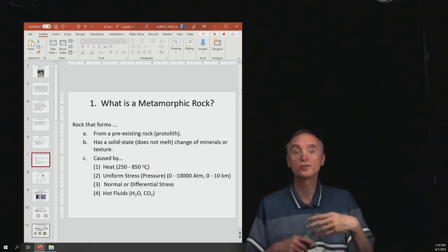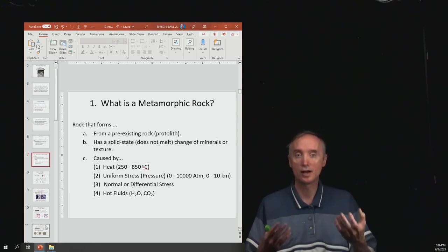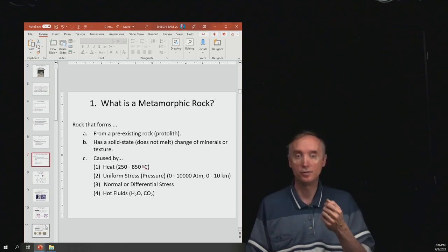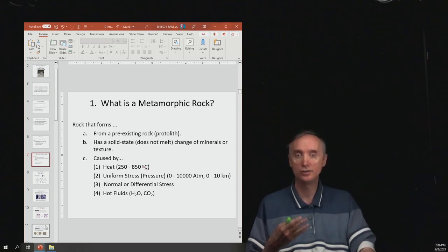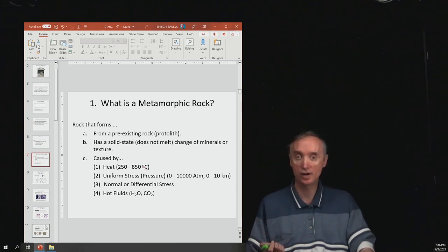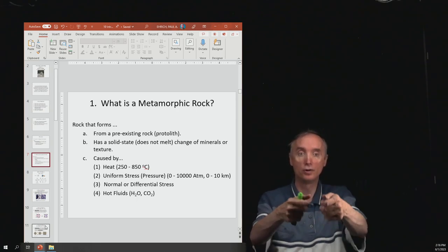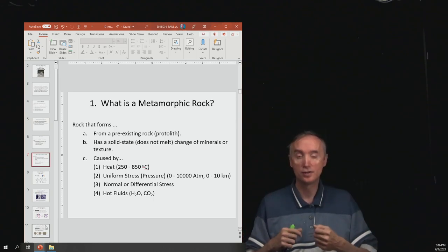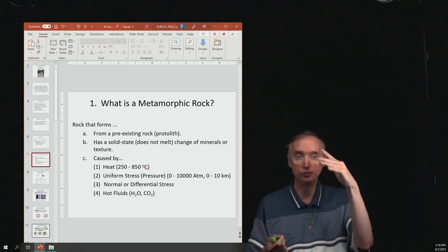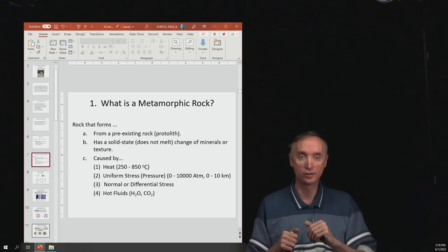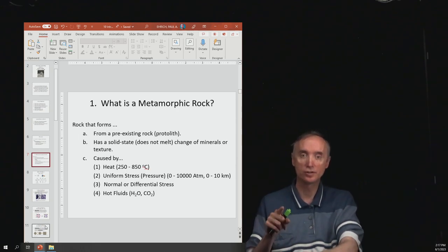You take a protolith and subject it to some kind of change that will change the minerals that make up that rock or change its texture. You can change it by applying heat, by applying stress — pushing on it or pulling on it — that's differential stress. You can also have hot fluids moving through the rock, and that can alter it. Those are the different ways of metamorphosizing a rock.